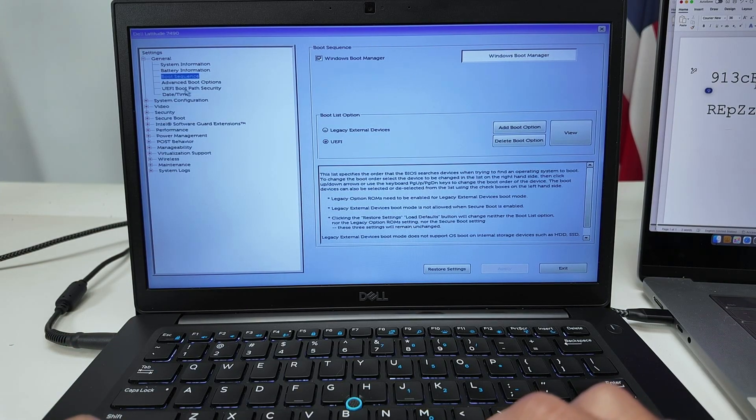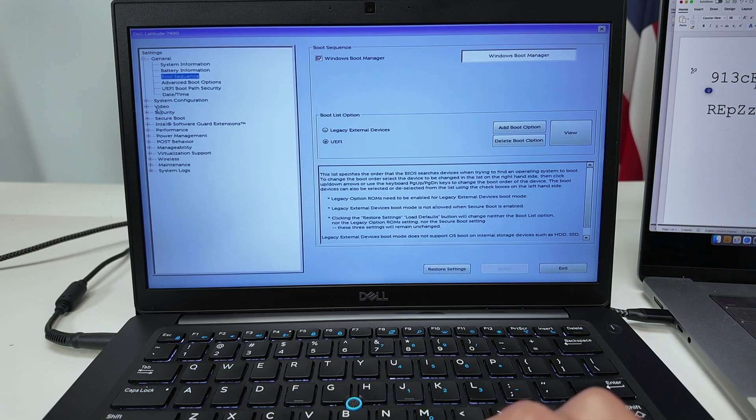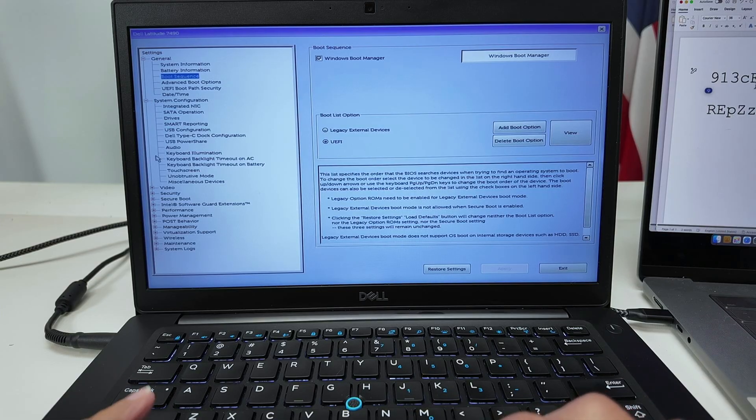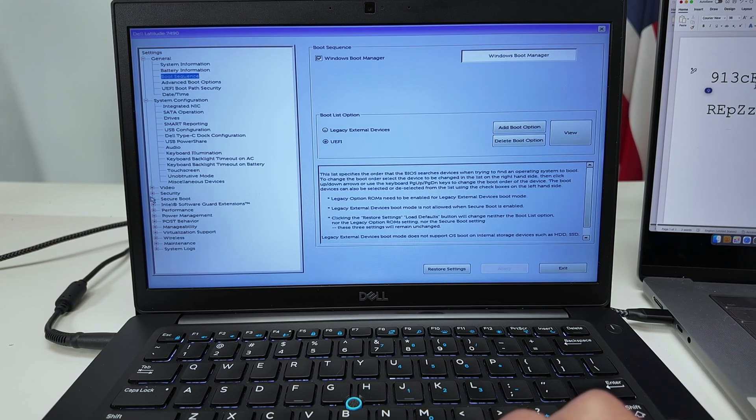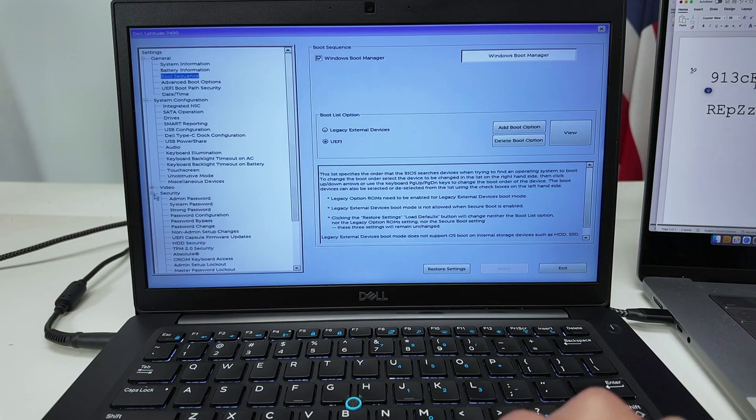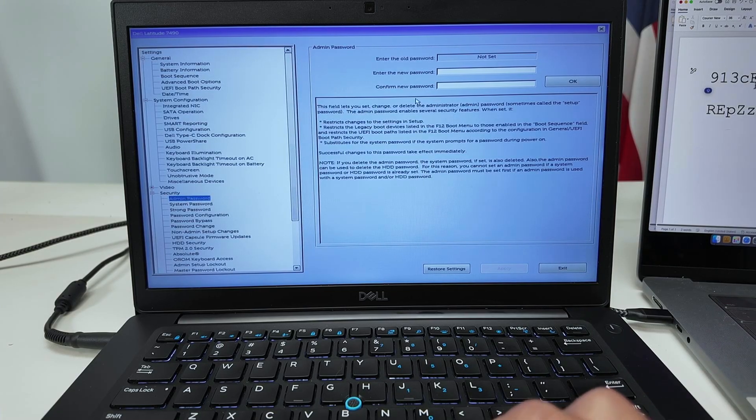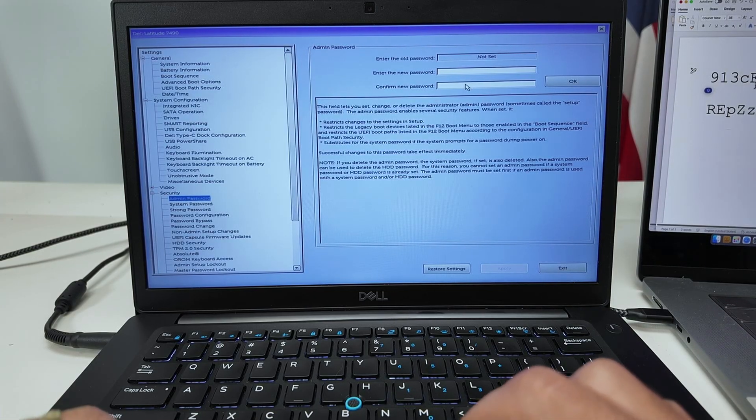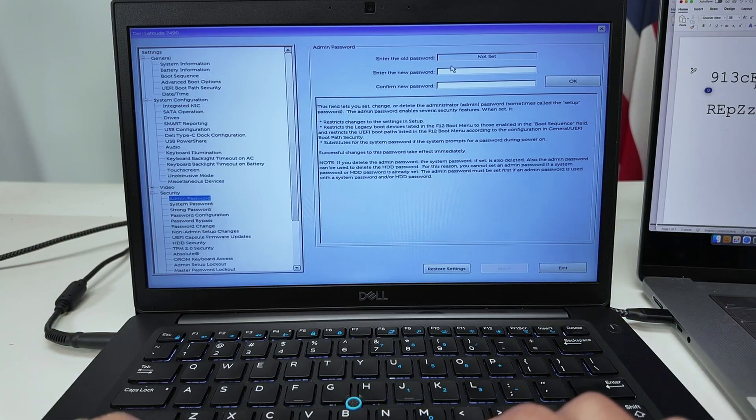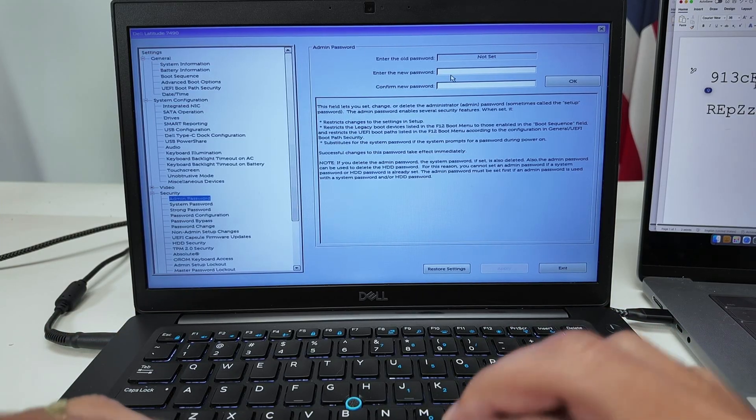Also, if you want to set a new password, you just come to - not system configuration, but Security. Here in Security, you have Admin Password. You can set it up again because this just clears the password. You don't have a password anymore.